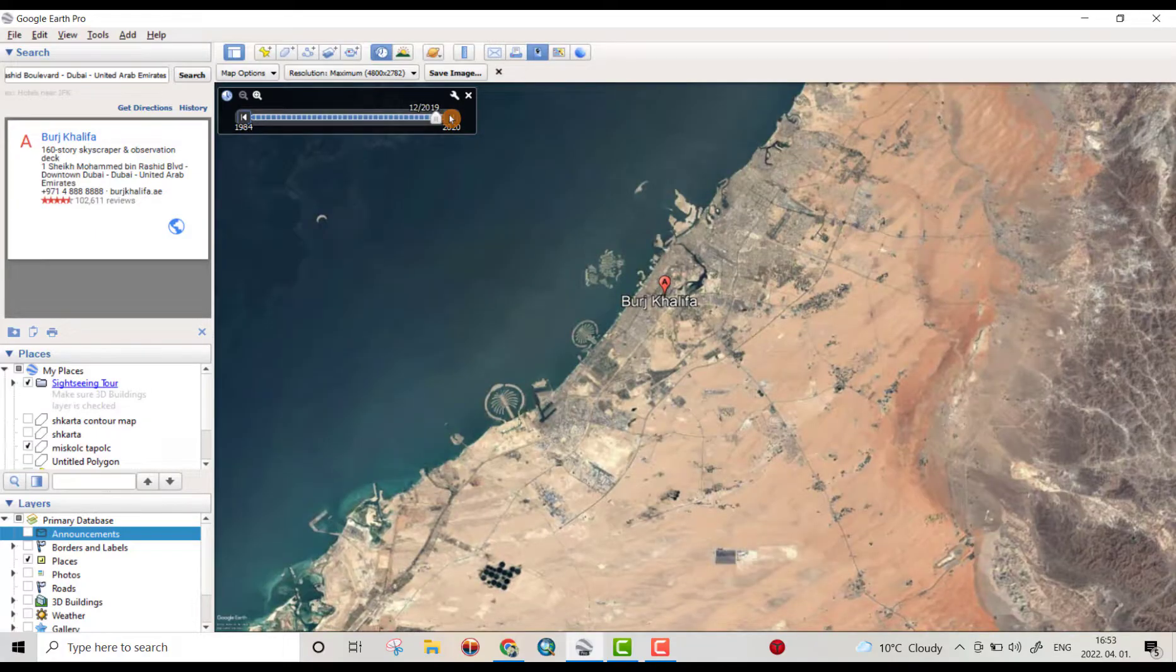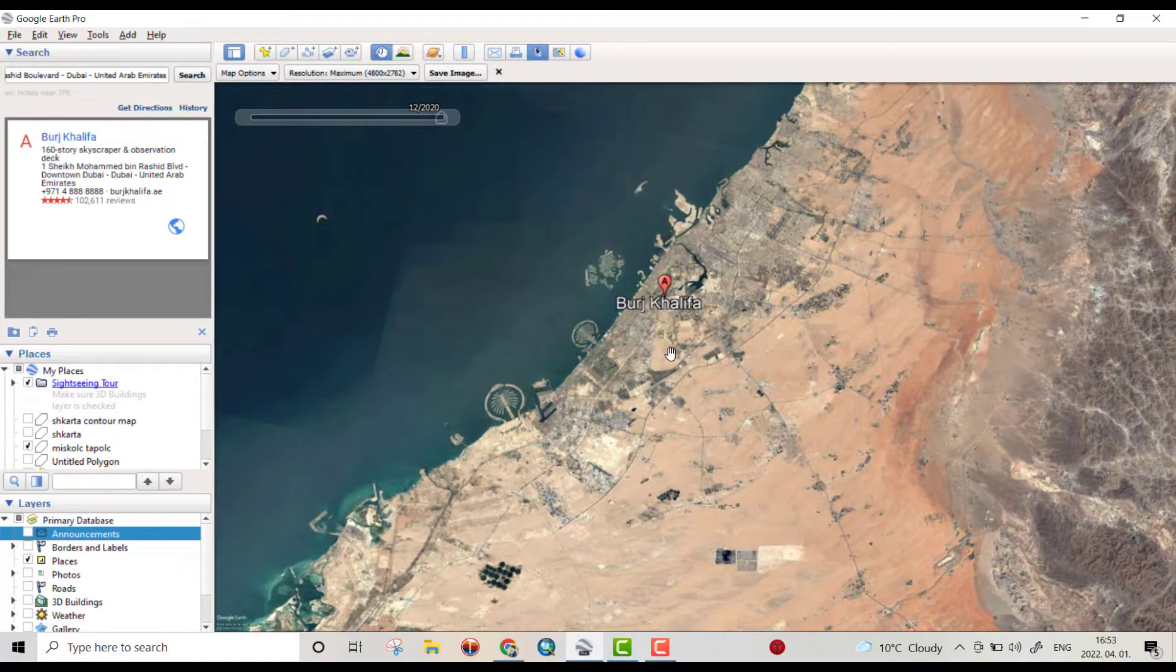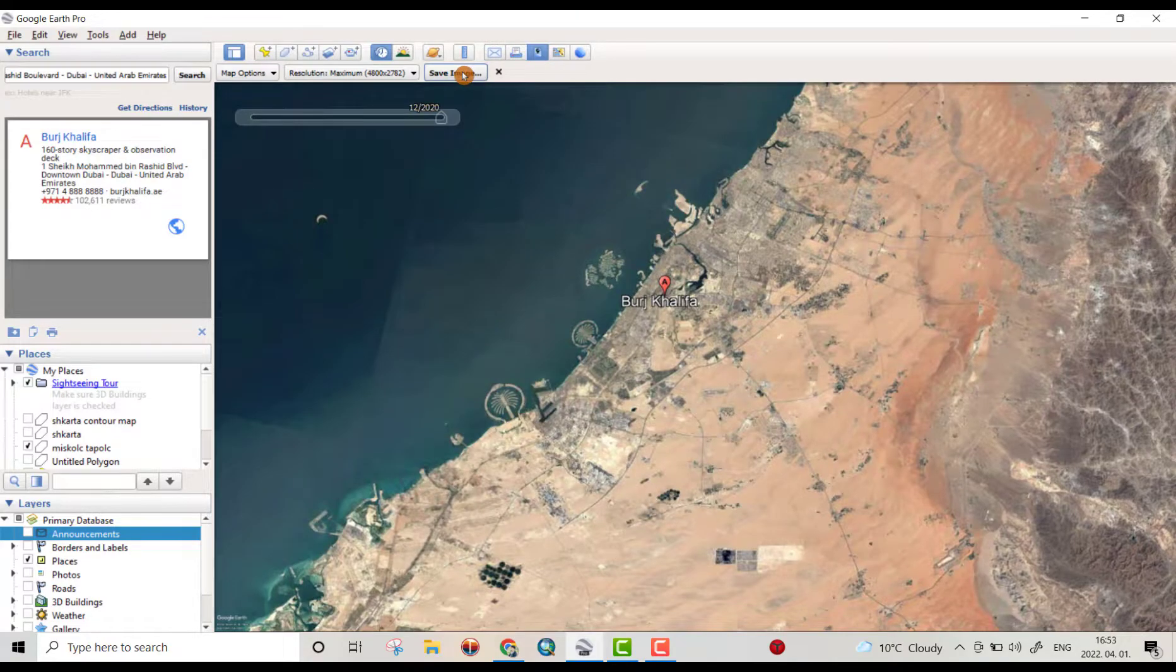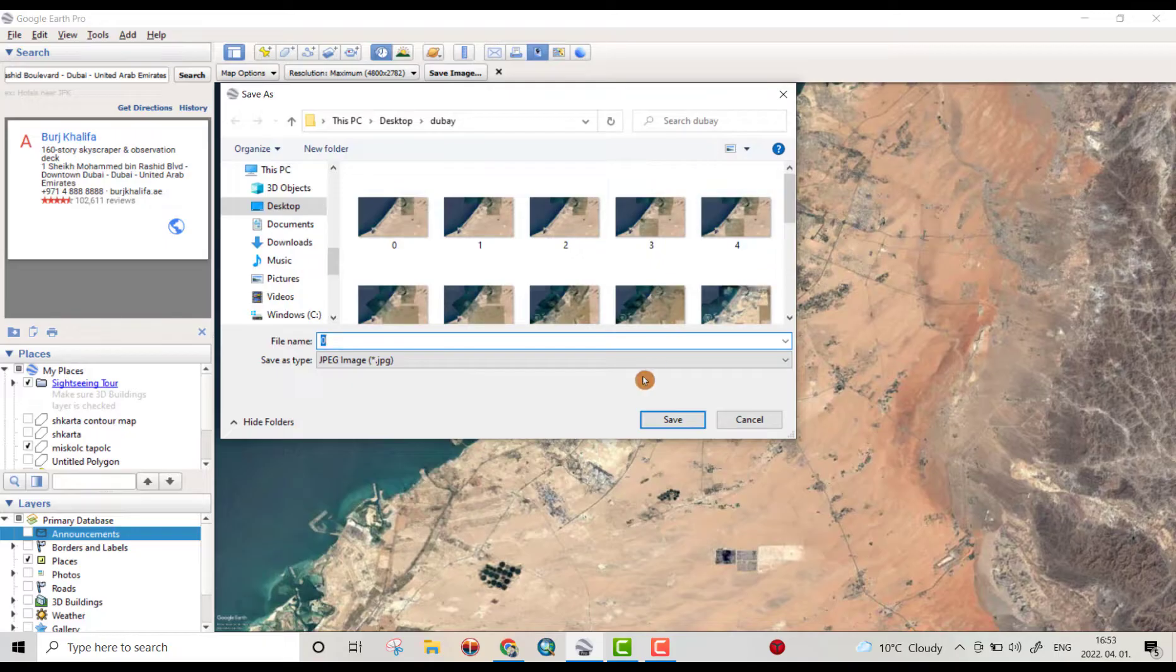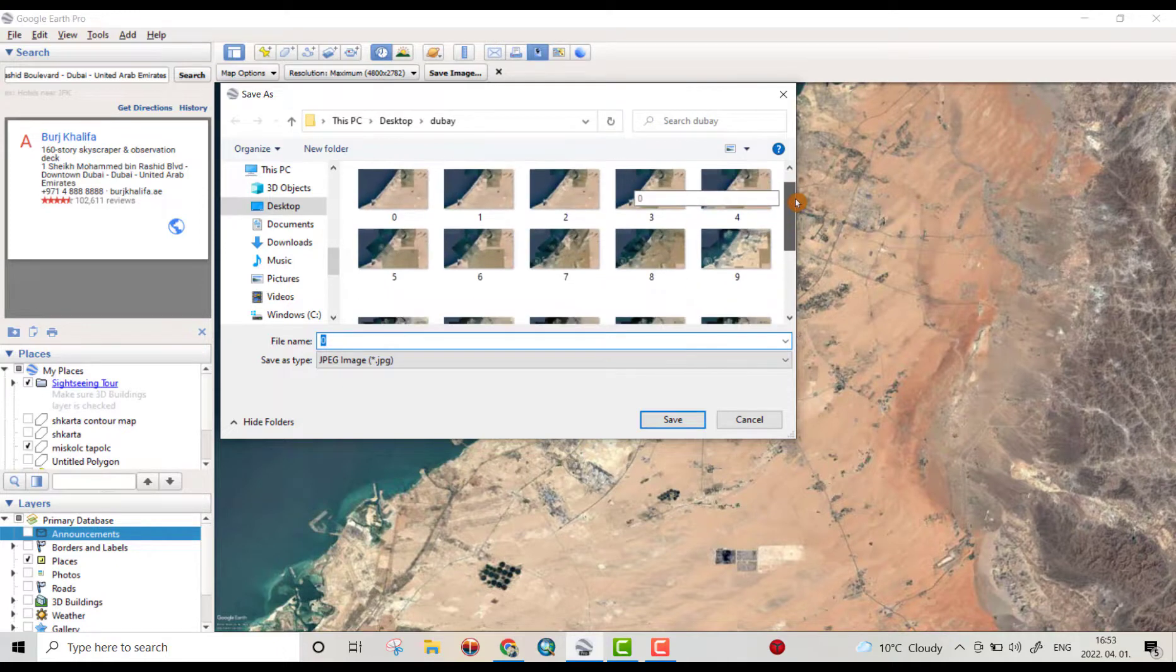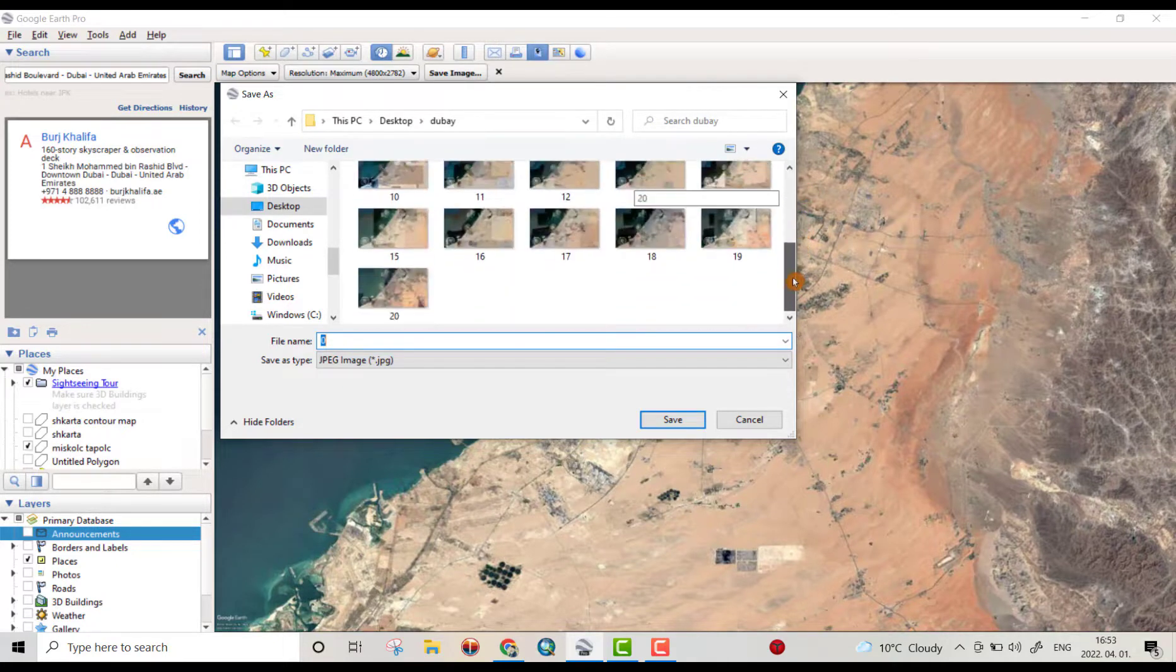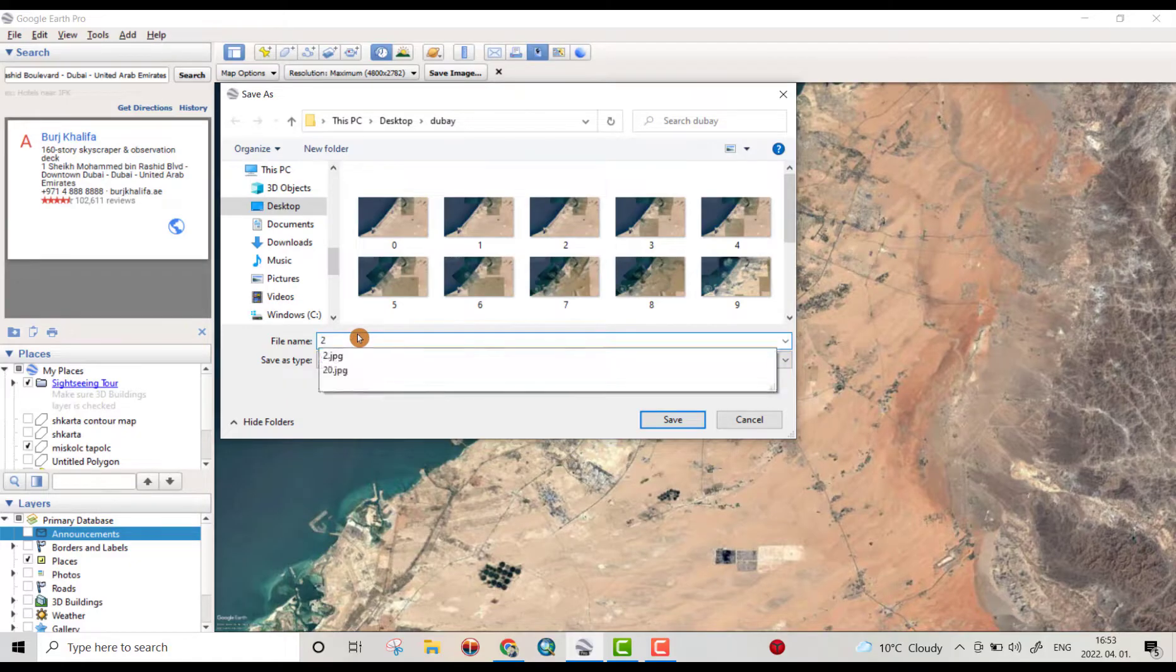And in this way you can see the land cover change. From save image, you can save your image. Just write name it. I download it, 20 image, 21 image from 2000 to 2020. Just name it, for example 21, save.